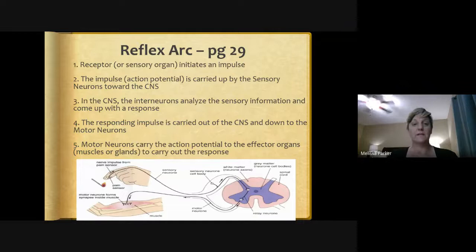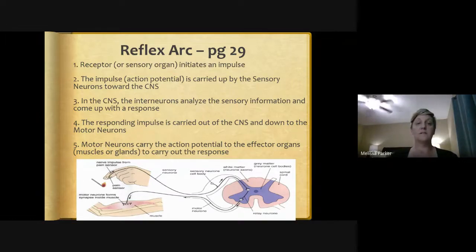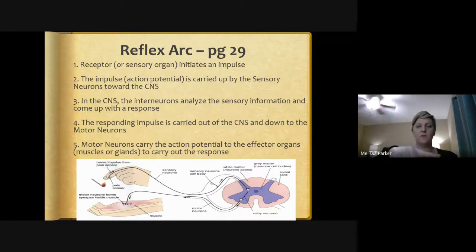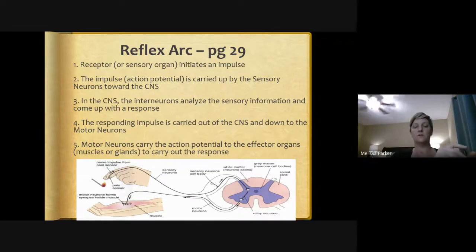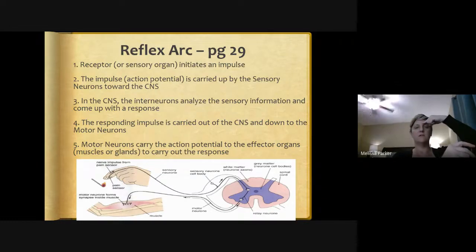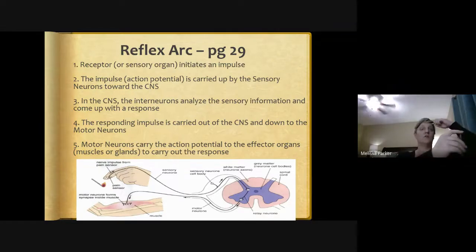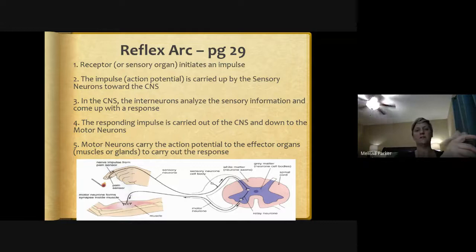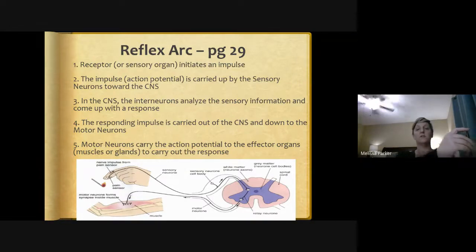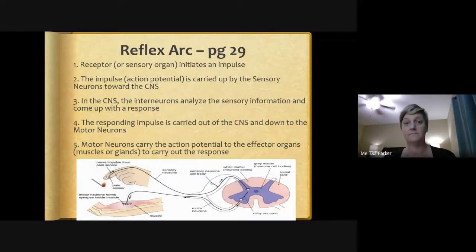You need to know all five steps of the reflex arc in order. Step one: the receptor or sensory organ initiates the impulse — for example, a finger touching a tack. Step two: the action potential is carried up from the sensory neuron toward the CNS. Step three: in the CNS, interneurons analyze the sensory information and come up with a response — 'that's very sharp.' Step four: the response impulse is carried out of the CNS down to the motor neuron. Step five: the motor neurons carry the action potential to the effector organs — muscles or glands — to carry out the response, removing the hand from the tack.